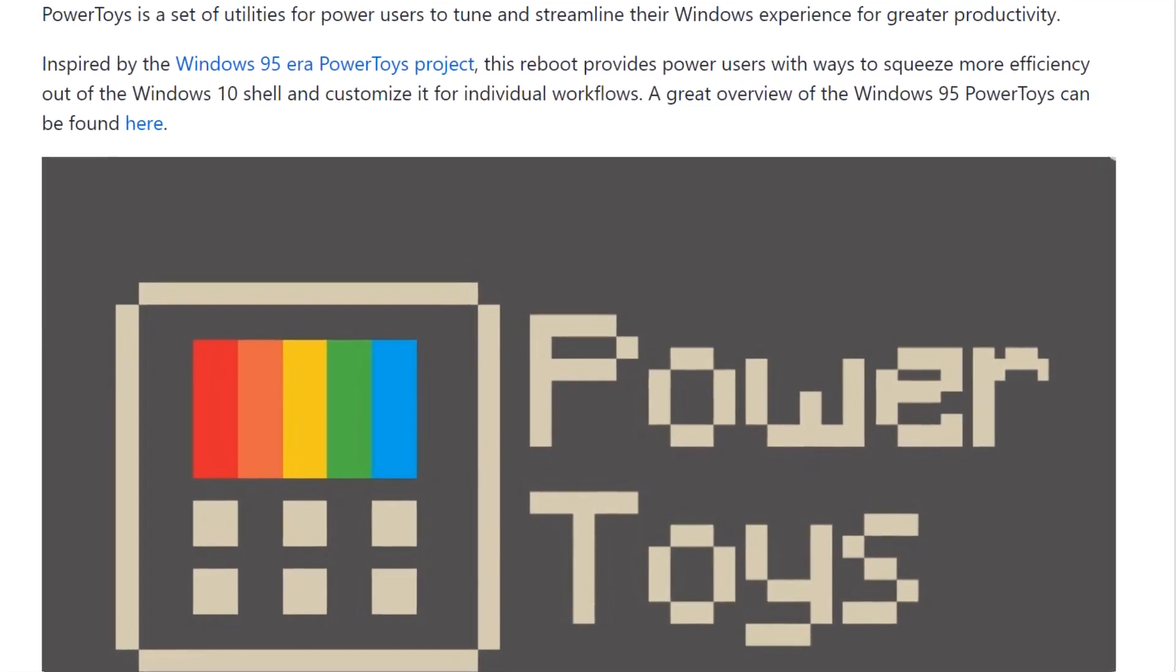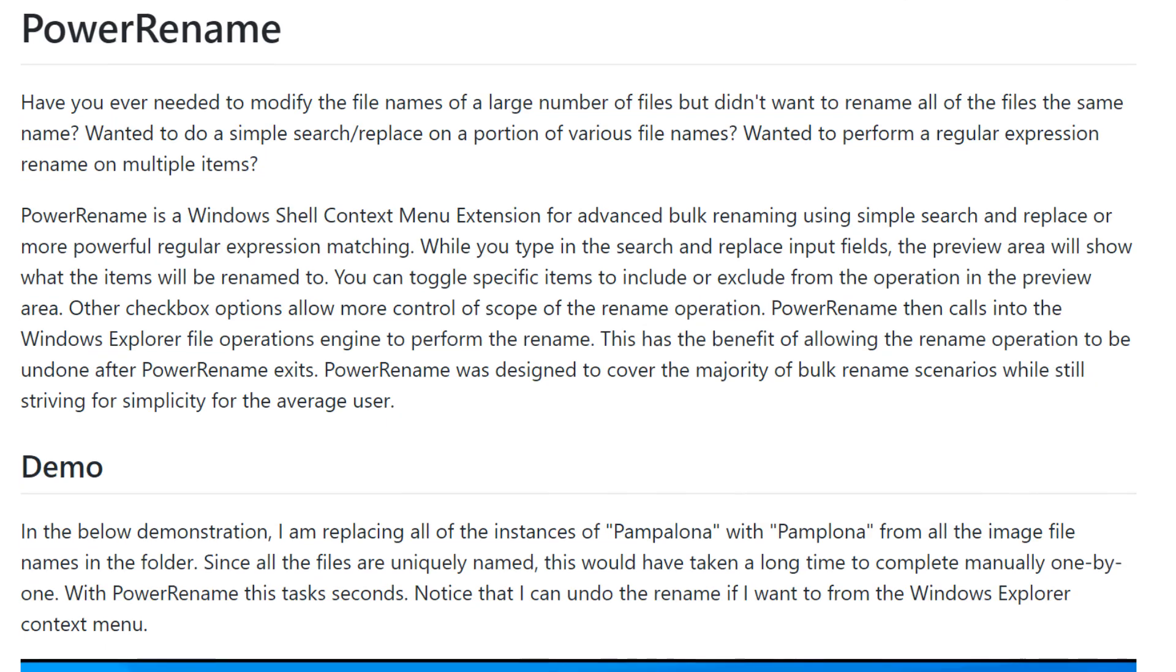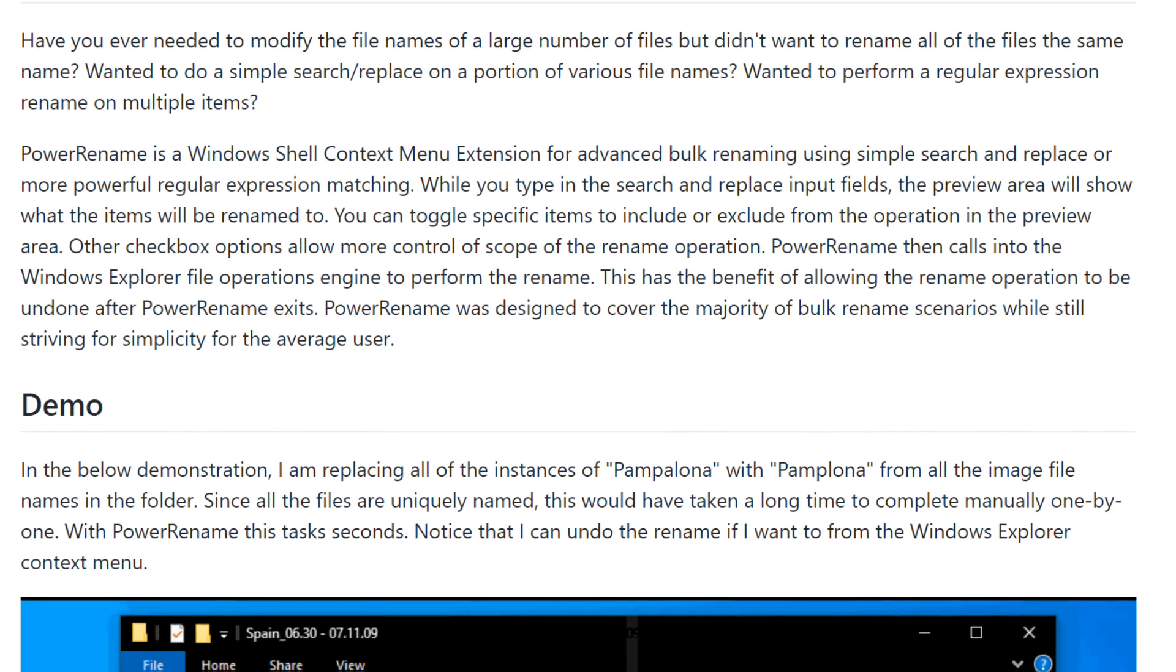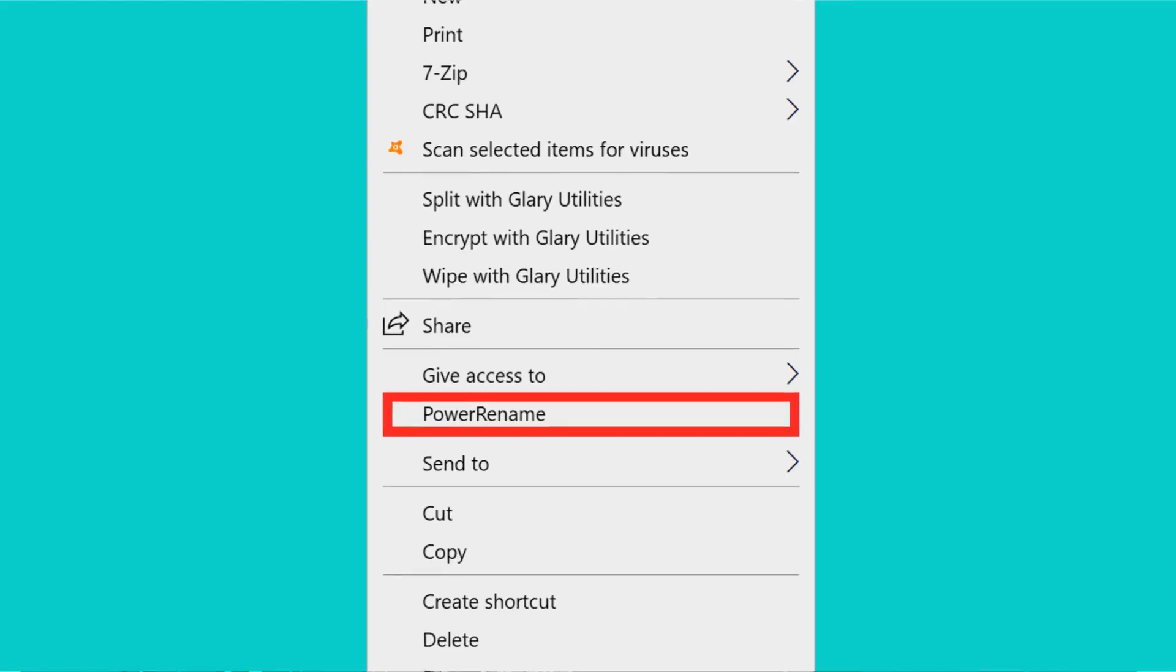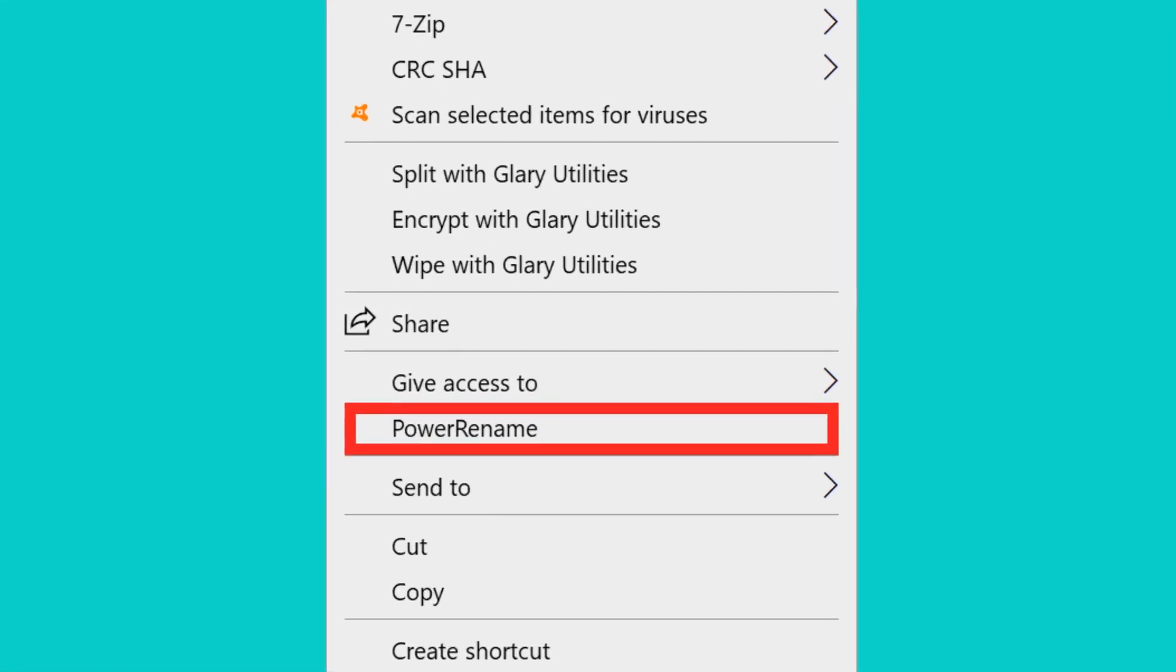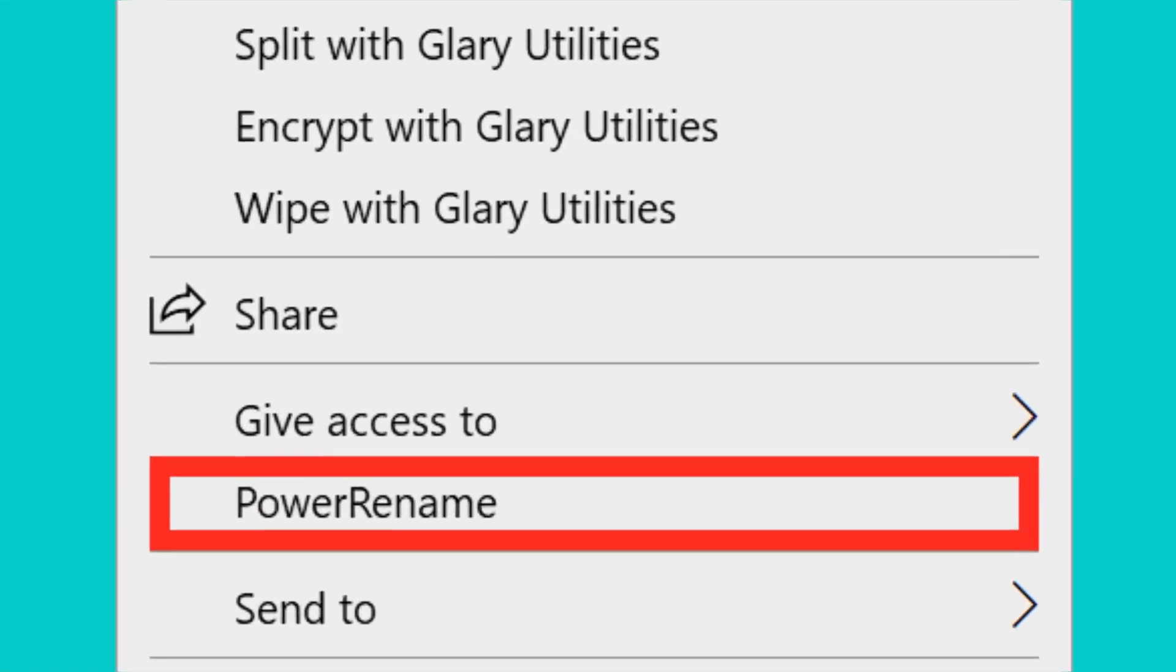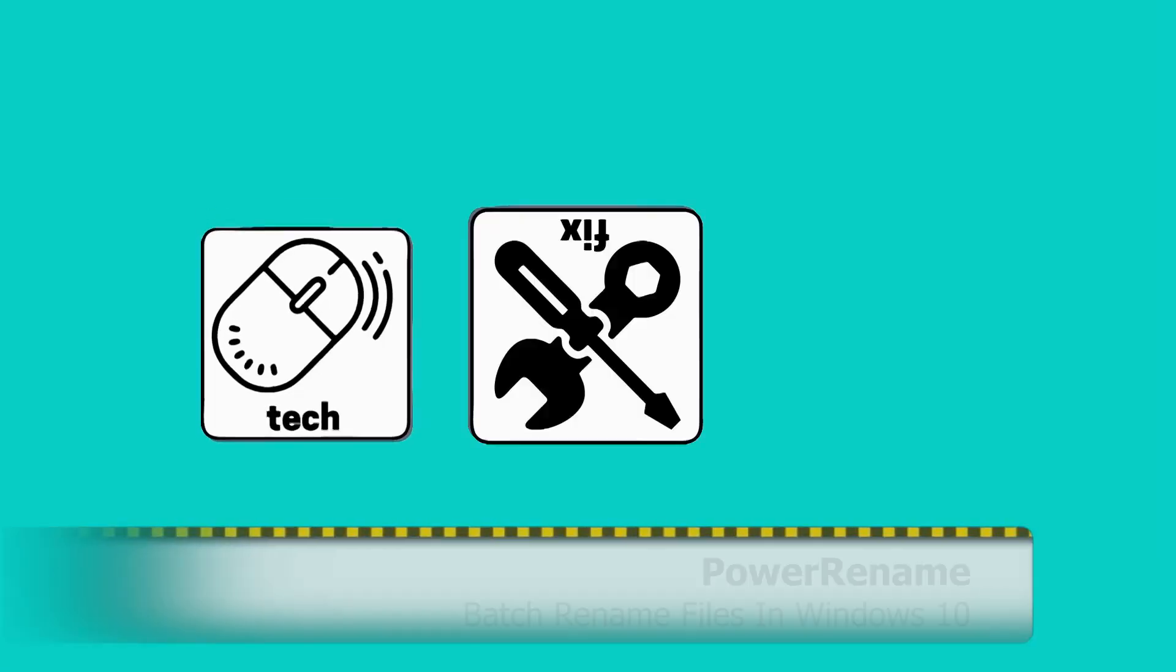Microsoft Power Toys expands with a third offering, enabling us to rename files in bulk from the right-click context menu. Let's take a look at Power Rename.